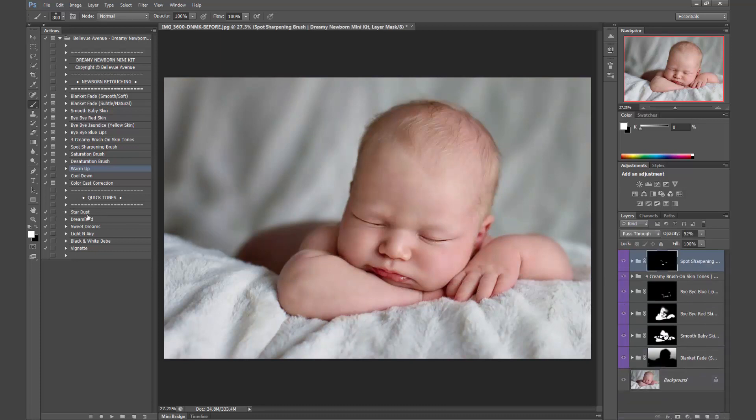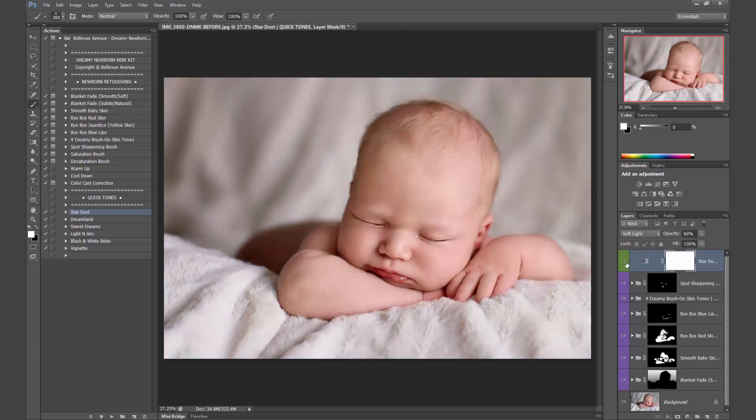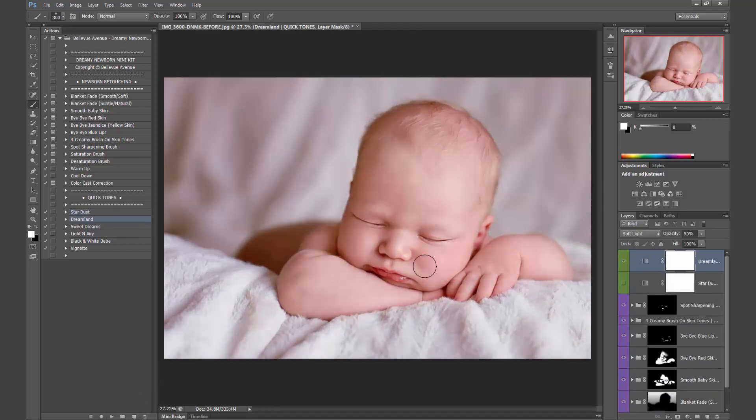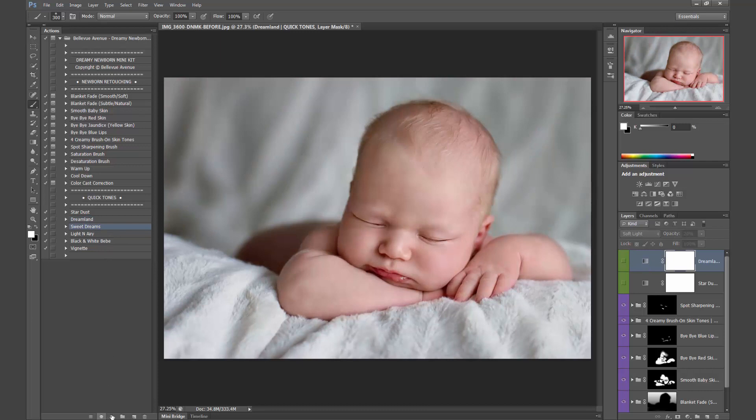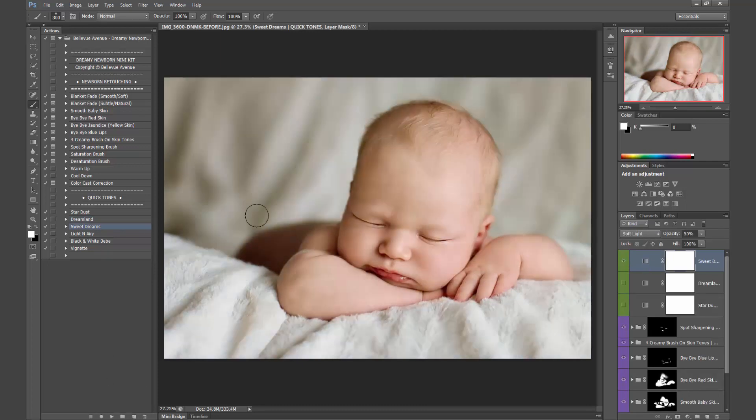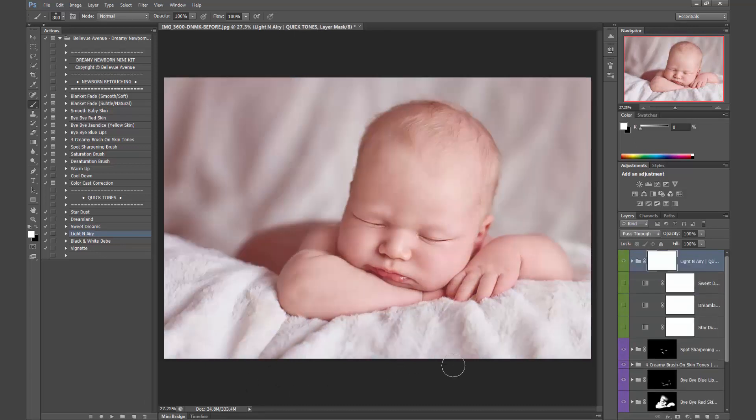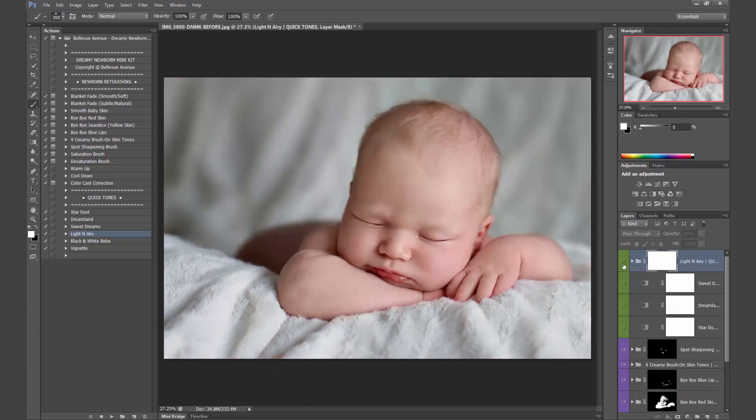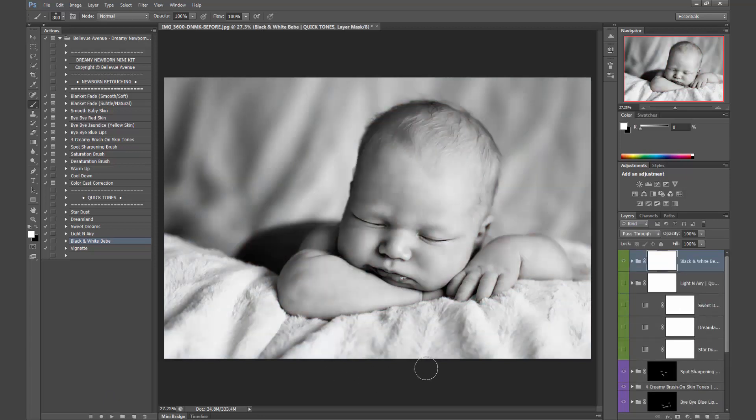Okay, so let me show you these quick tones. Stardust is a nice, bright, airy pastel color. Dreamland, it's a bit pink, so I'll probably lower it down a little bit, about right there. That's pretty. Sweet Dreams. It's more of a yellowish green tone. Light and airy. It's pinker, so I'm just going to lower that down. And I actually really like that one. That's probably the one I'm going to choose.